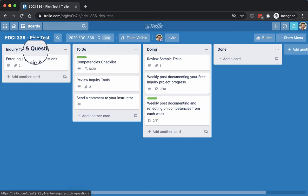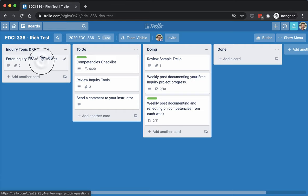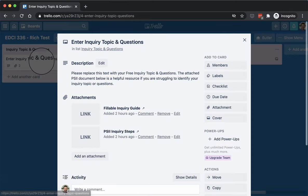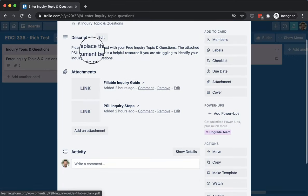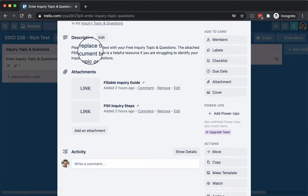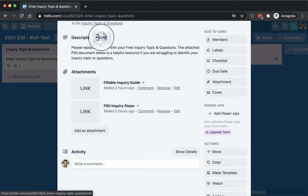So first off, on the Inquiry Topic and Question column, if we click on the card, it'll open up and you can see here it prompts you to replace that text with your free inquiry topic as well as questions.